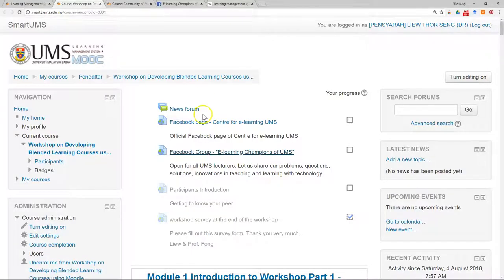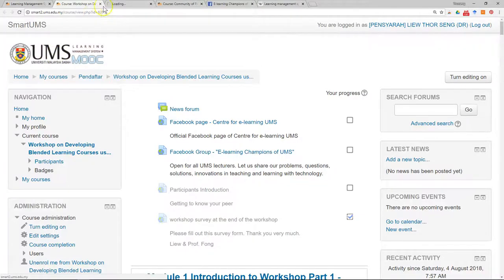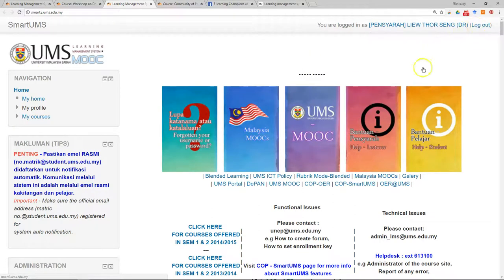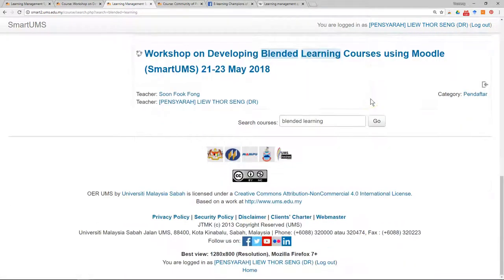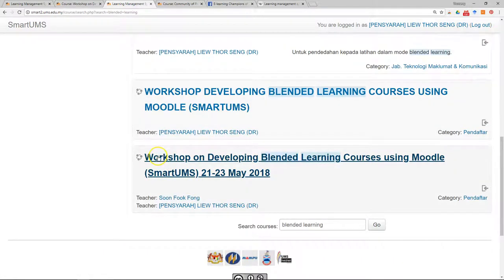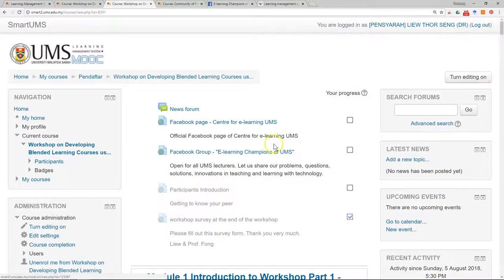The course material can be found on Smart UMS. Just go to Smart UMS and log in to your account, then search for the course 'blended learning.' It is the workshop on developing blended learning courses using Moodle Smart UMS, held on the 21st to 23rd of May. When you click on this, it will bring you to a resource page.